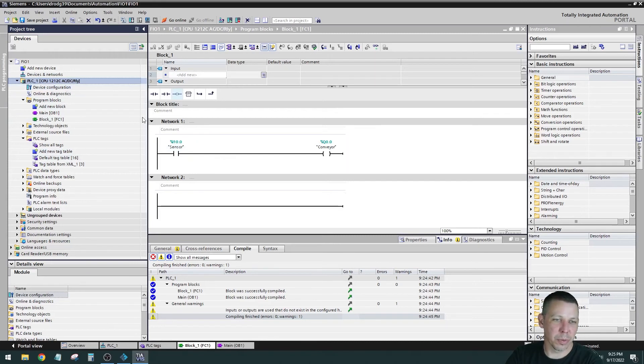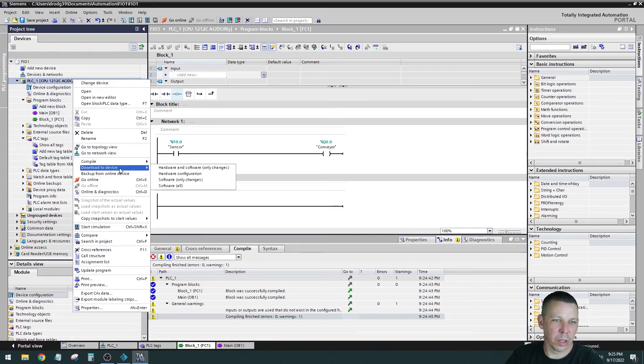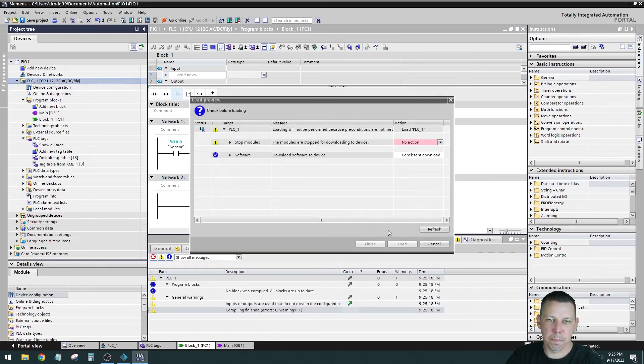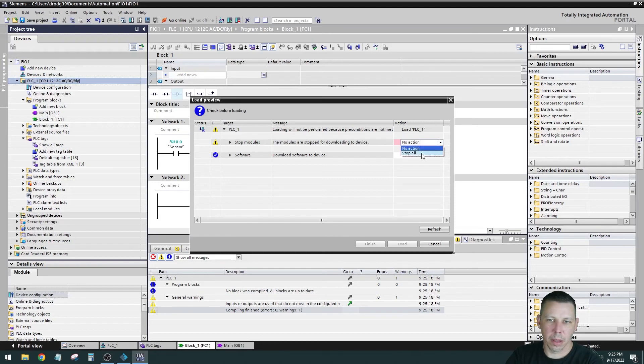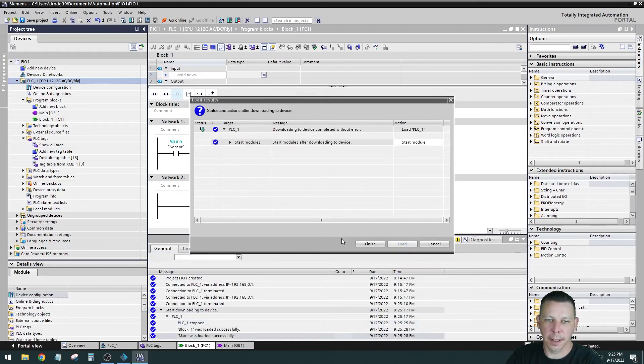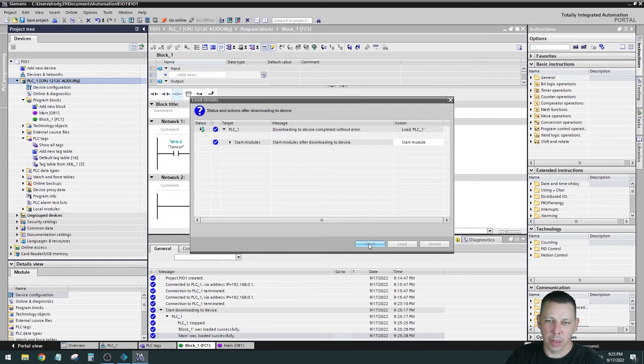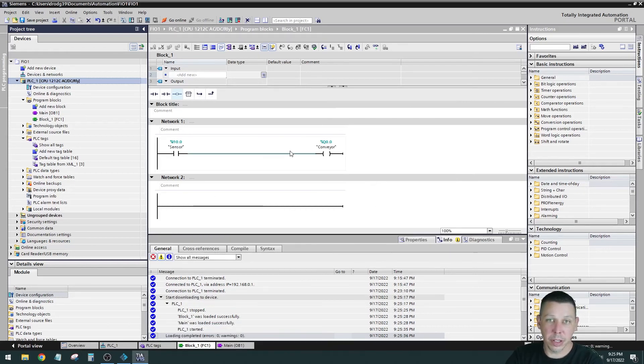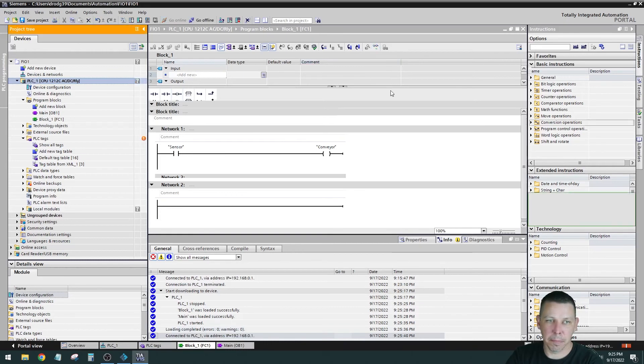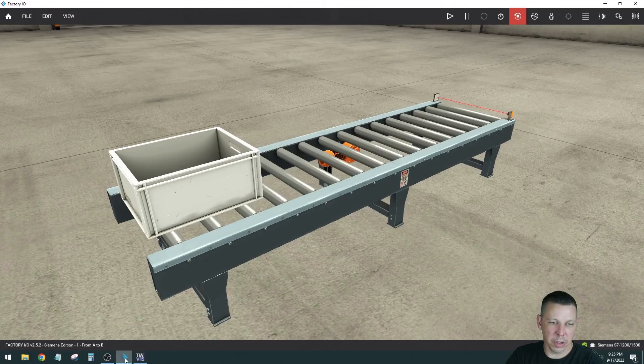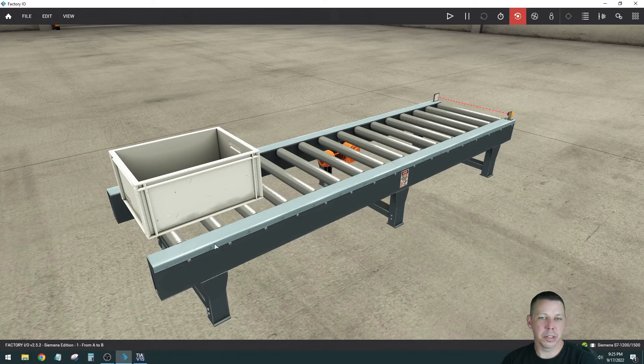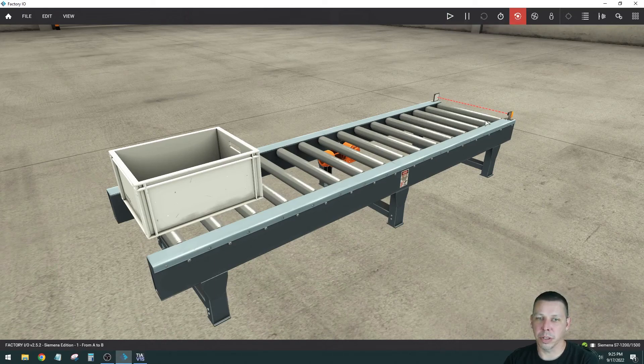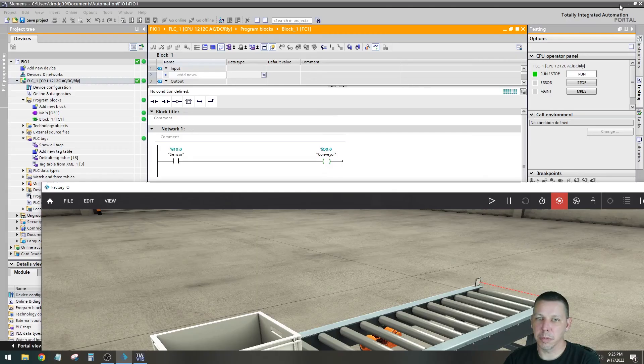Now we are going to right click and go to download to device, software only changes, and we're going to stop all. It just takes the processor out of run mode while we're loading it. And then it says, what do you want to do? Basically after this and you want to put it back in run mode. So let's go back and remove it. And now to see this in real time, we can click the glasses up here and you'll see that the conveyor is receiving the signal to run. So let's go back to factory IO. The reason it's not running yet is because you have to play on your simulation here. So now when I hit play, it should run until it breaks this beam. And when it breaks the beam, it should stop.